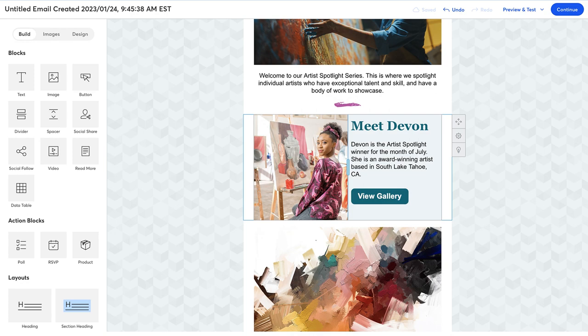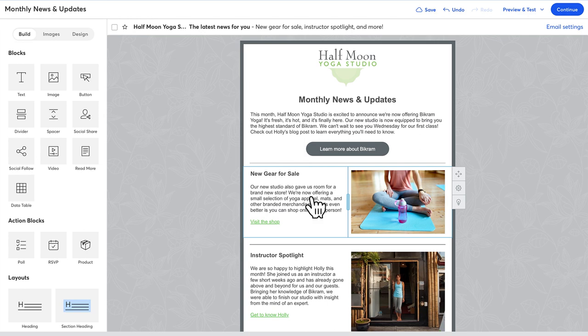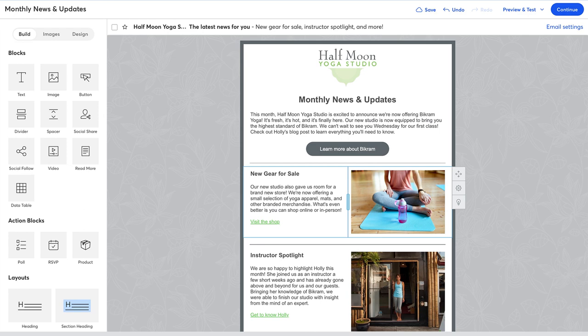A layout can either be a single block or a collection of multiple blocks. If you place your mouse over the different sections in your email, you'll see an outline around the layout and individual block. Layouts can be dragged as a group to different sections of your email using the four directional arrow here and dragging it to where you want it.